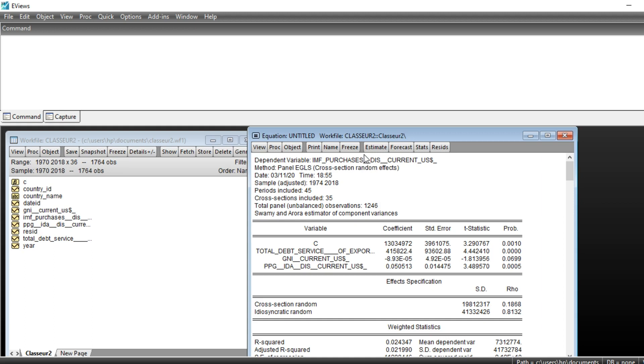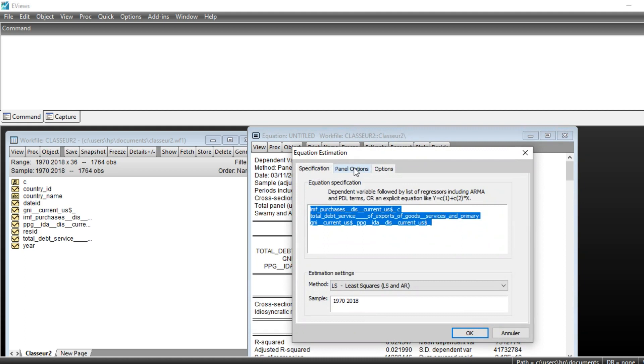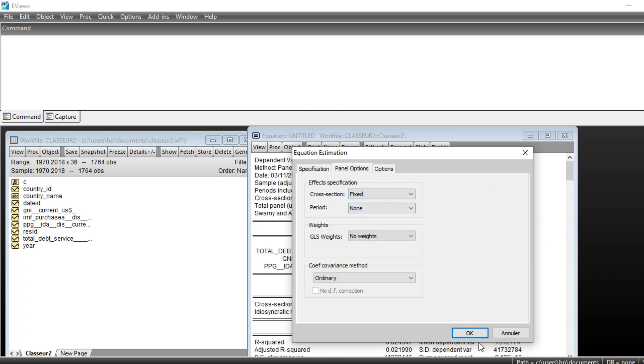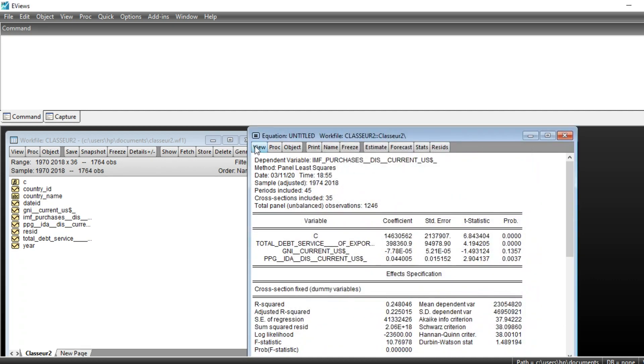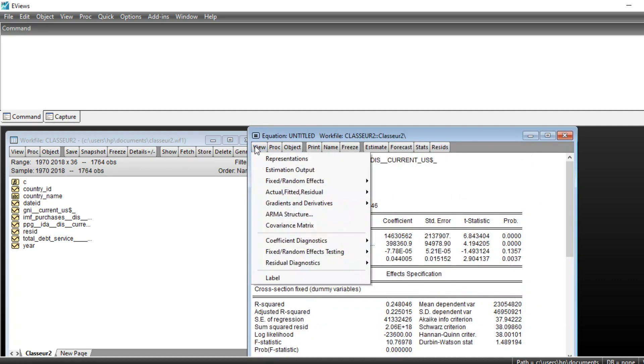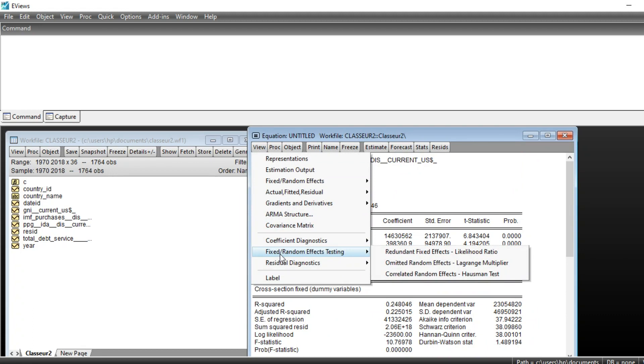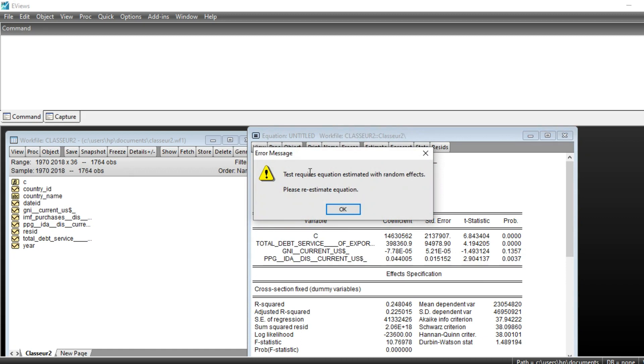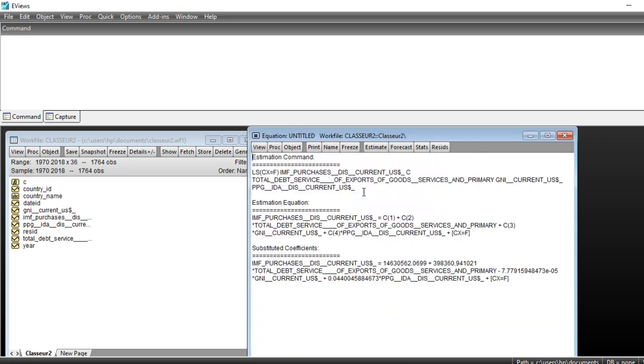To make a Hausman specification test, you need to first estimate your random effect model. If I estimate a fixed effect model and go to View, Fixed Random Effect Testing, and go to Hausman Correlated Random Effect Hausman Test, this message recommends me to estimate a random effect model in order to run Hausman specification test.